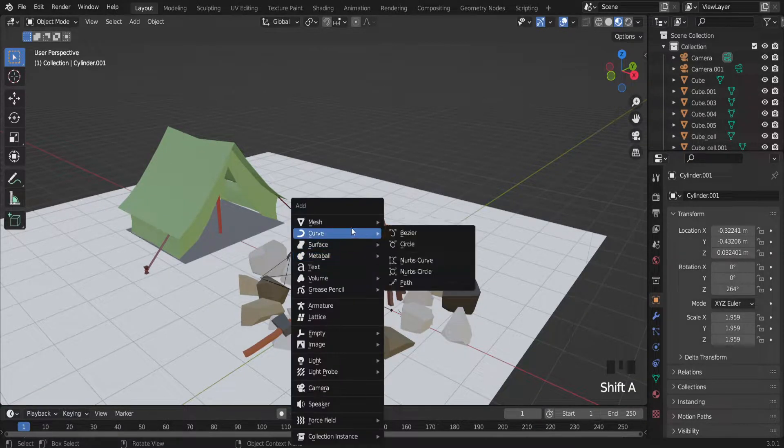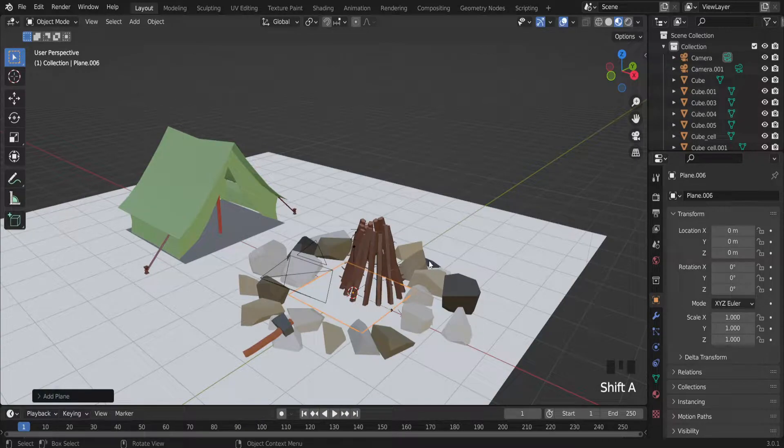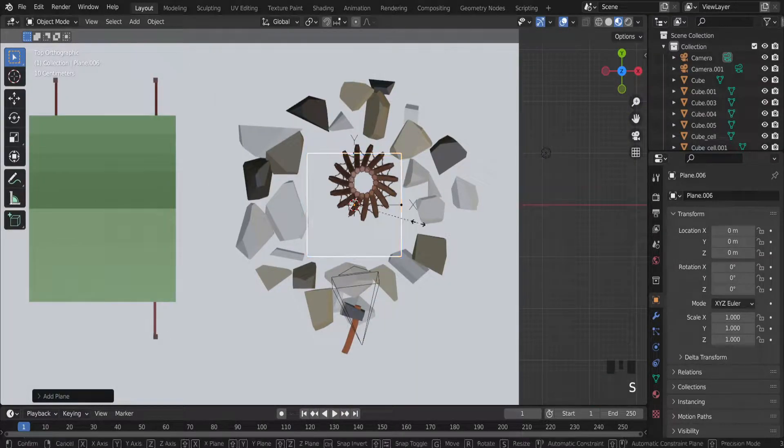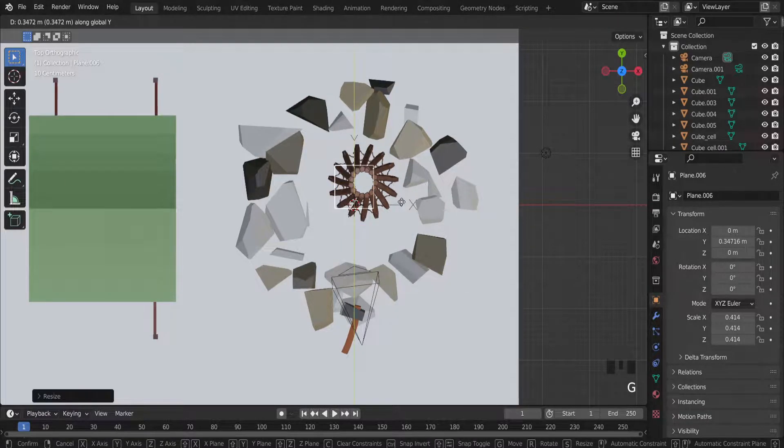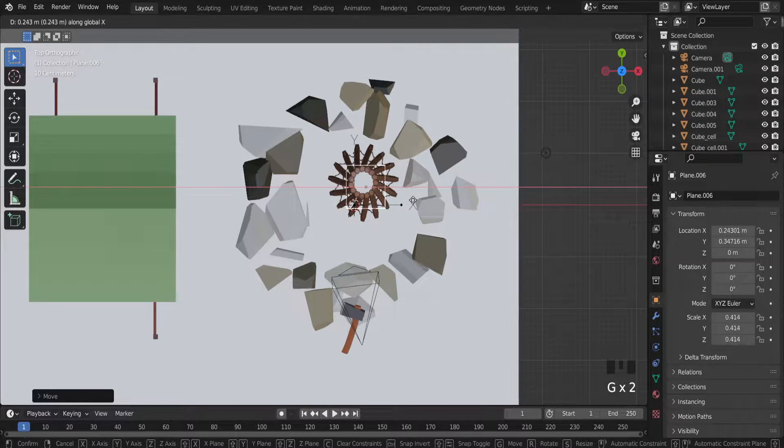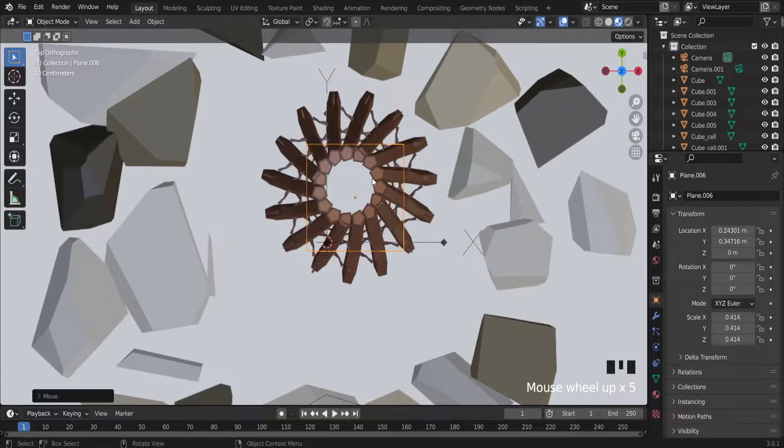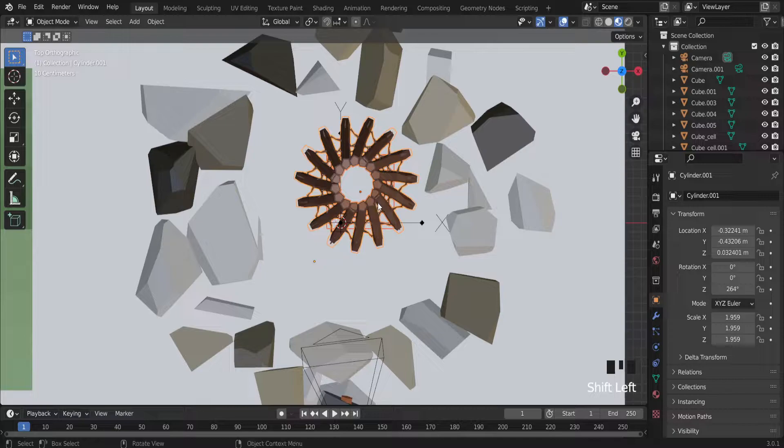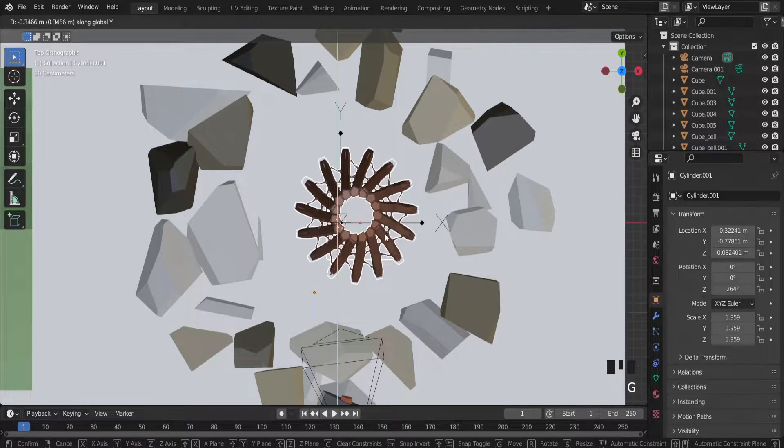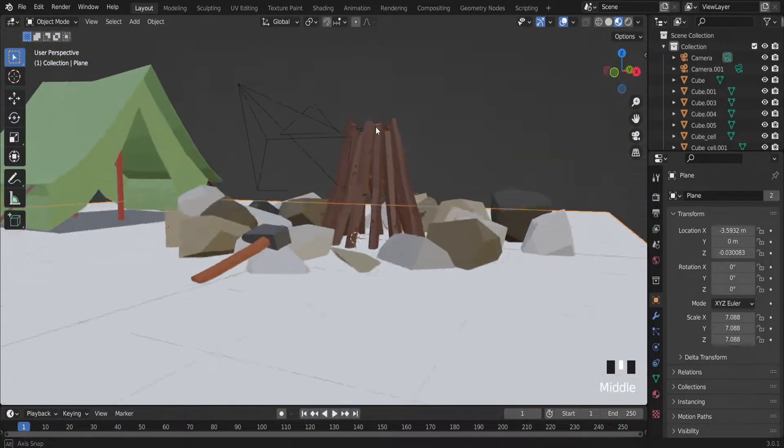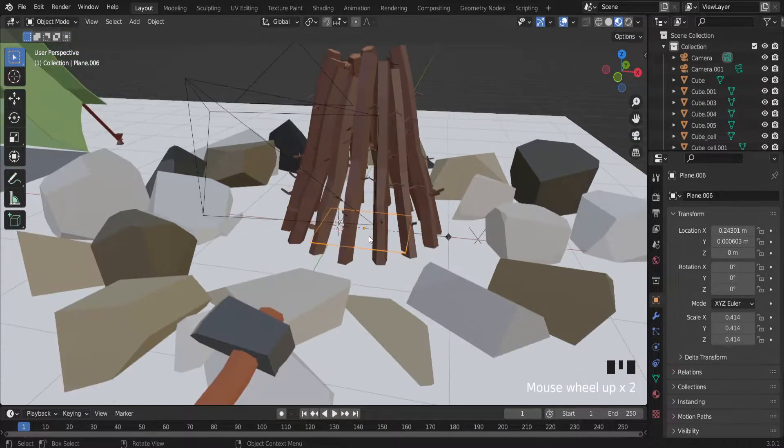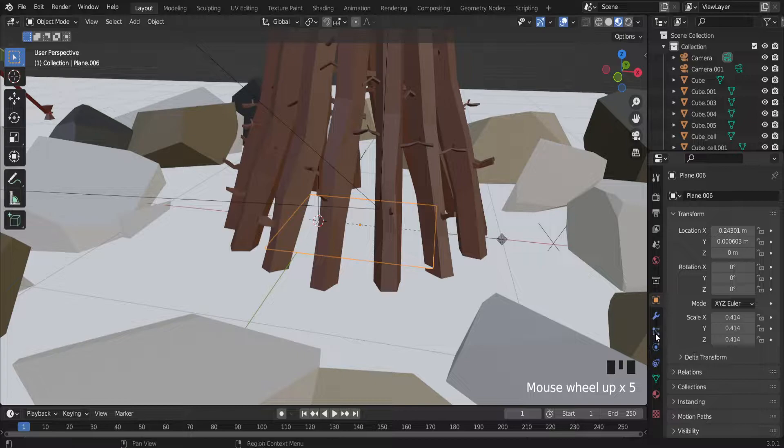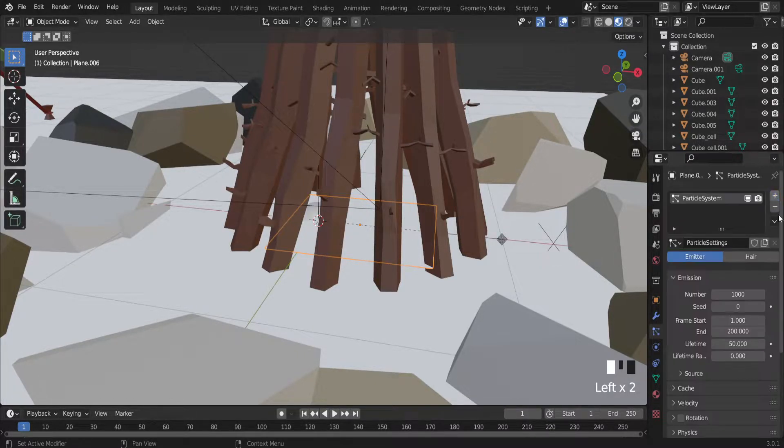Shift A and let's add plane. It will be the mesh for this particle system. G I and G X to move it in the center of this fireplace. We have a new plane there. So let's install particle system into this mesh.